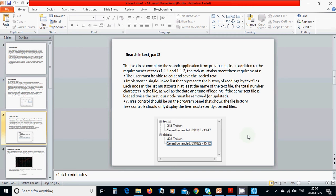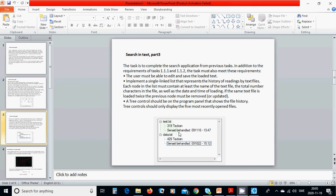A tree control should be on the program panel that shows the file history. Tree control should only display the five most recently opened files. We have one text and it has 319 signs and the last 310 is in this datum, in this type and another text is up here also and the same and so on.